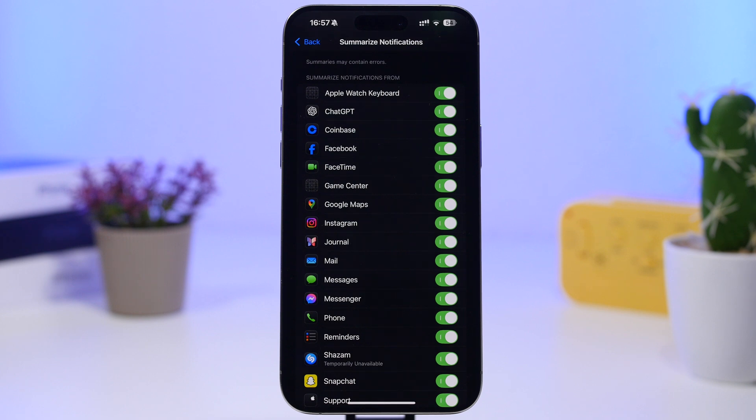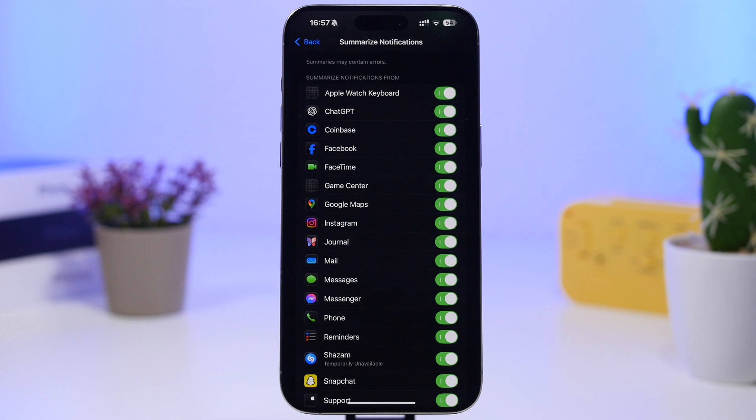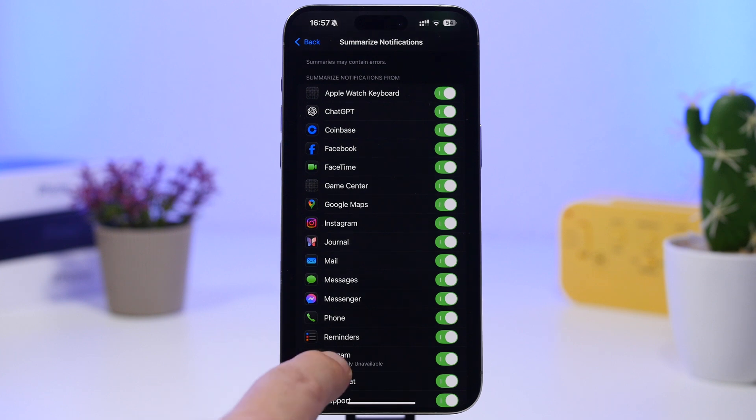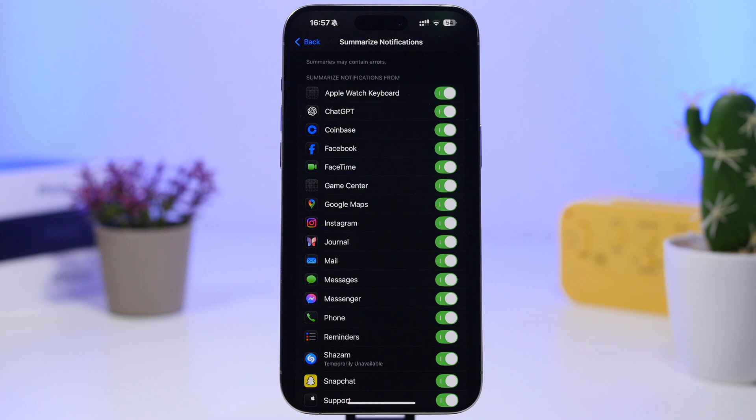If you try to turn it on, you will basically be able to turn it on, but you won't be getting summarized notifications from that app. Again, it shows you right here letting you know that the summarized notifications, even though you can enable them, won't be working for that app.